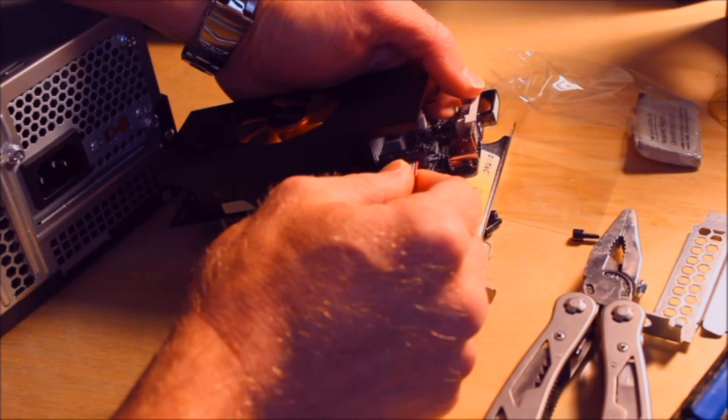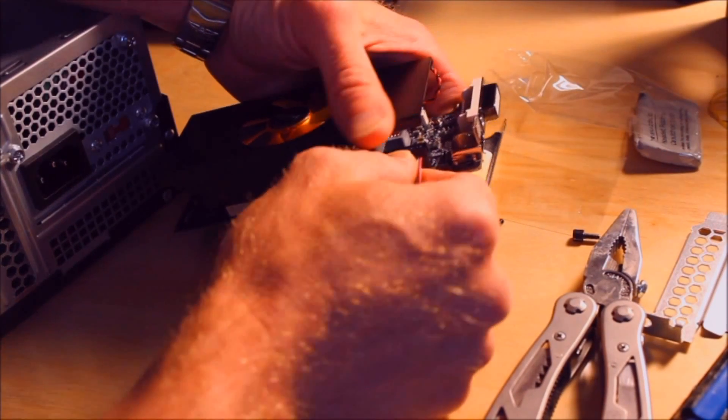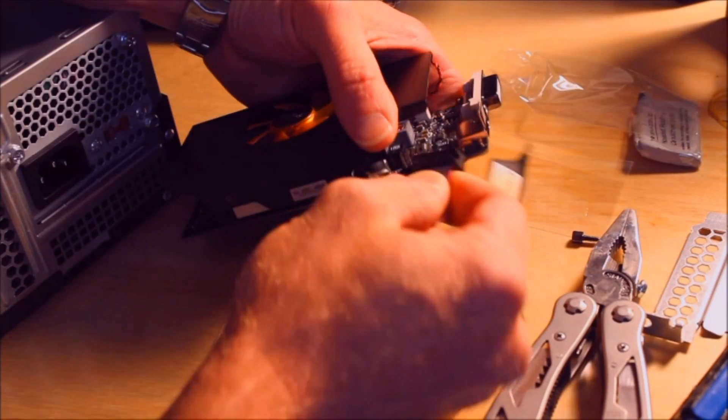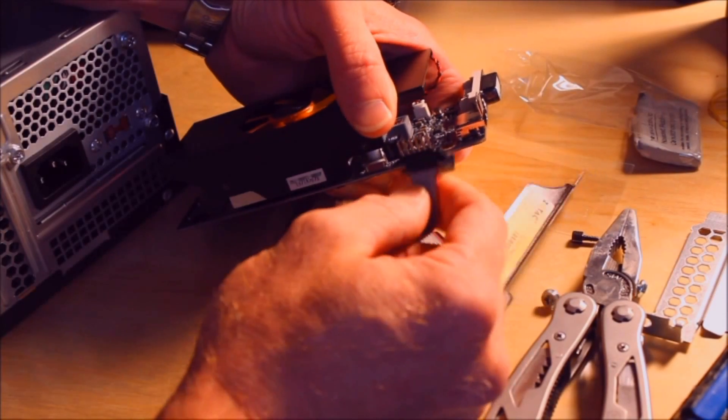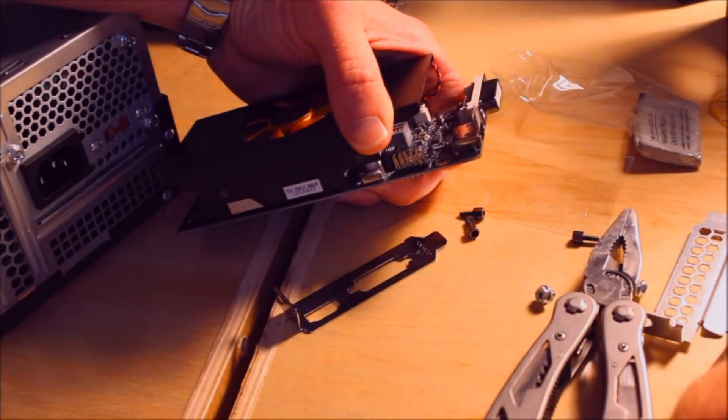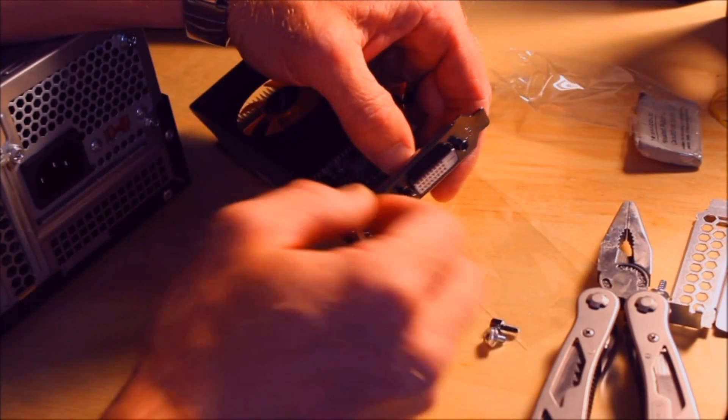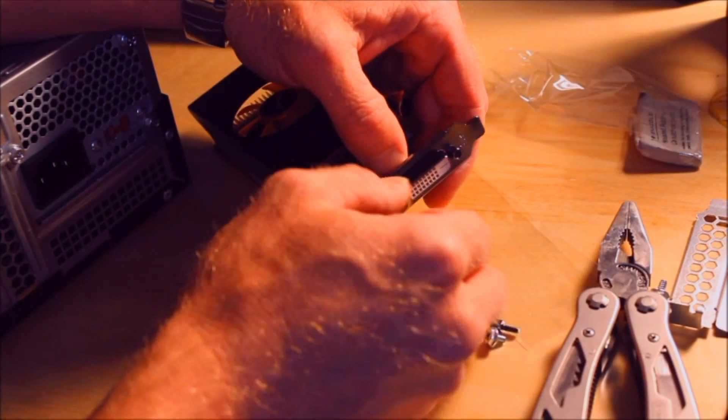Next is to disconnect the VGA connection. Just kind of wiggle it out there. What's left is to put the screws back in place.